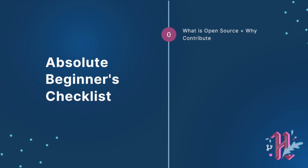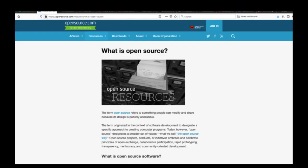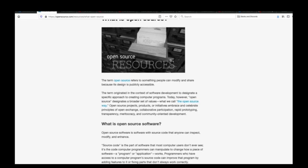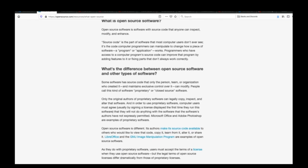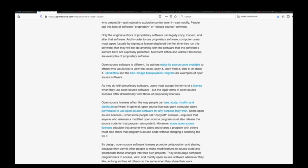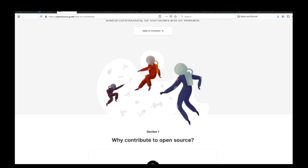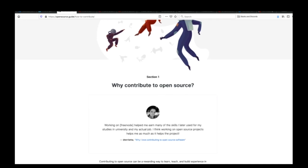Step 0 — this is optional. You can skip this step if you already know what open source is. But if not, I highly recommend you start with reading this excellent article about what open source is, followed by this article on why contribute to open source.